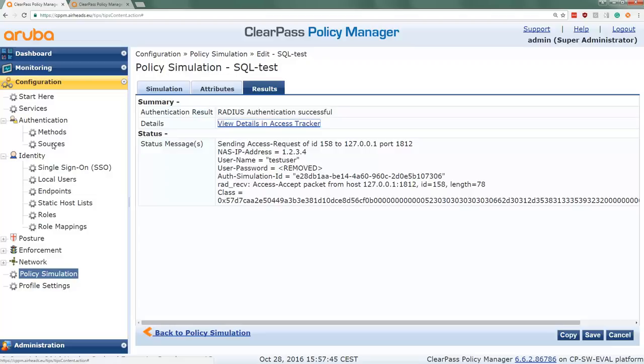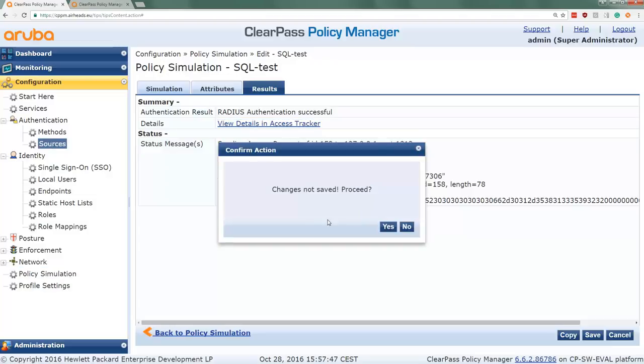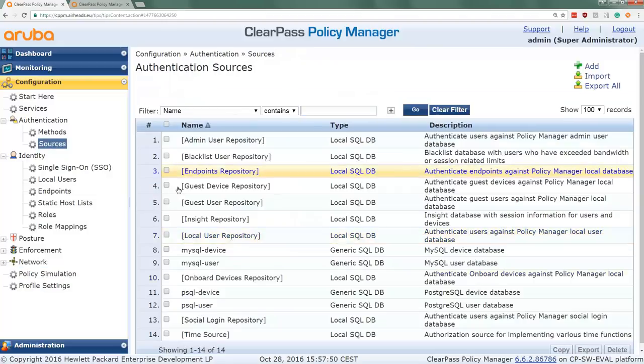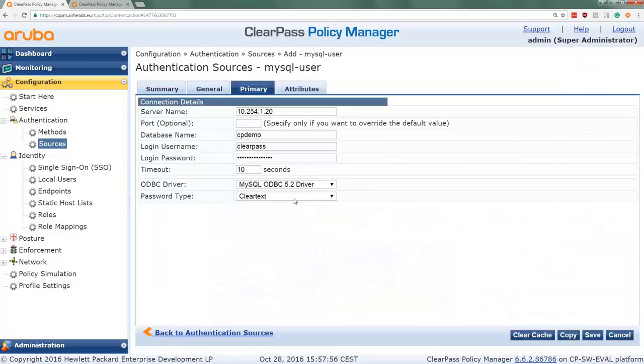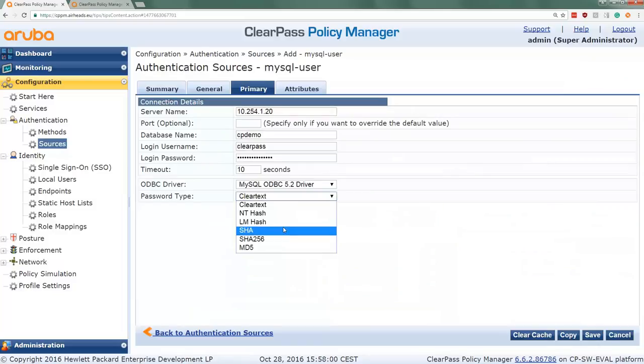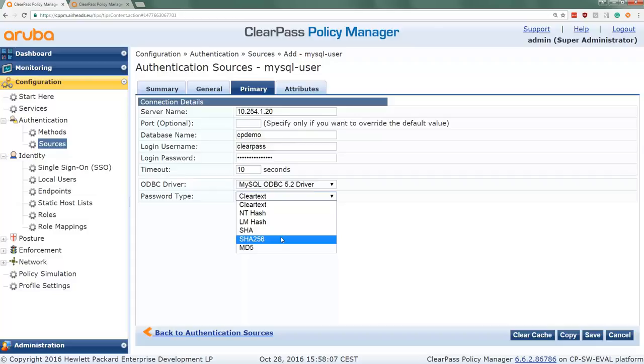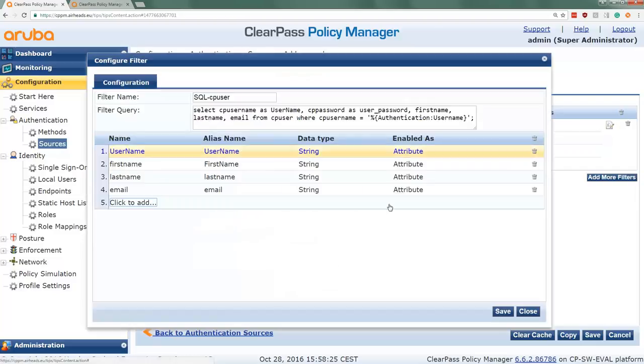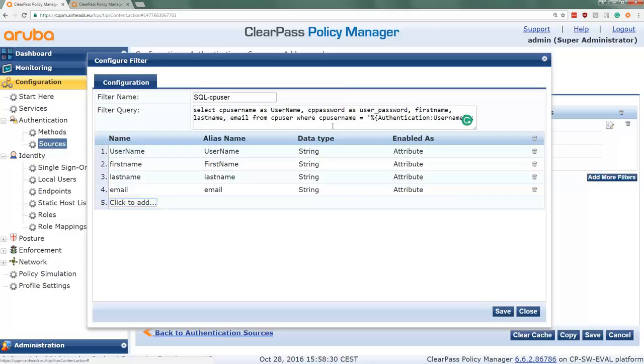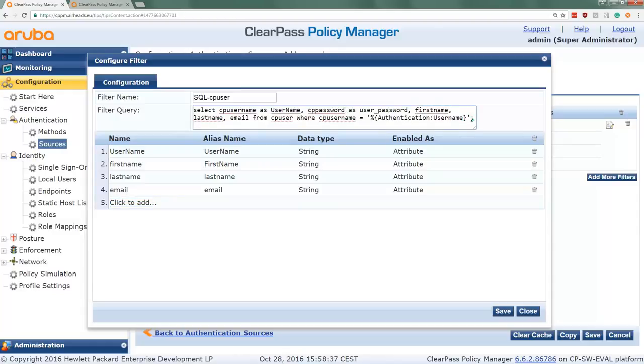So let's change the password method. Let's go back here to our MySQL database. Because in many databases we don't have the password available as a clear text password. Because if you have access to the database you can fetch the passwords, and that's probably a bad thing. So we can use here a hash function. It will be a hash of the password, and we can compare the hashes. ClearPass will fetch the hashed password from the database, then compare it to a hash of the password that the user gave. And then it will compare. And if it's the same, then it will be a successful authentication.